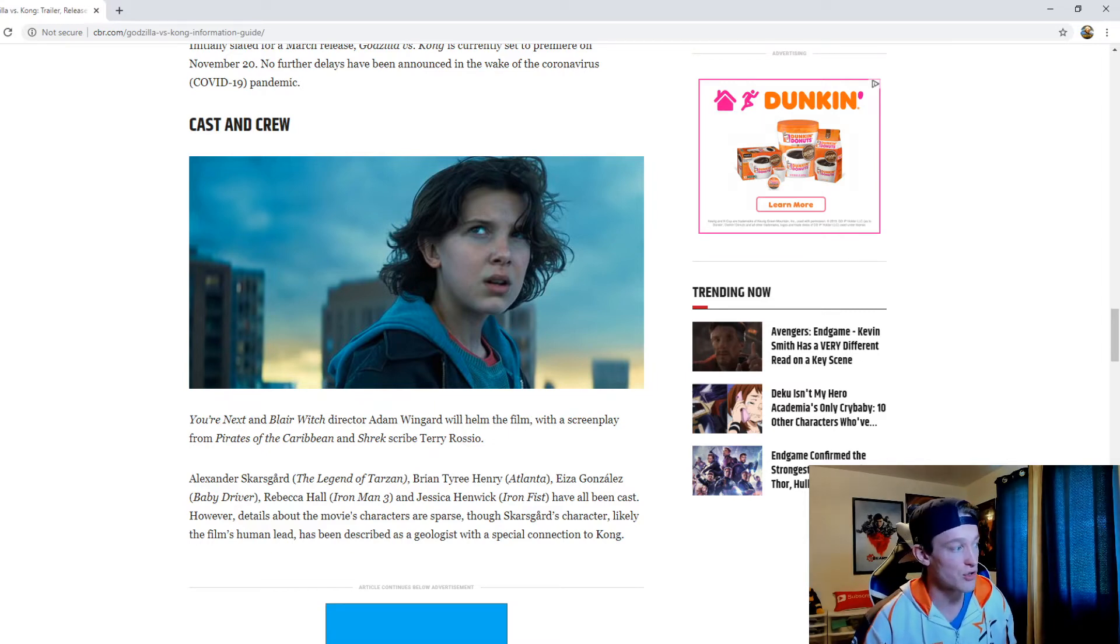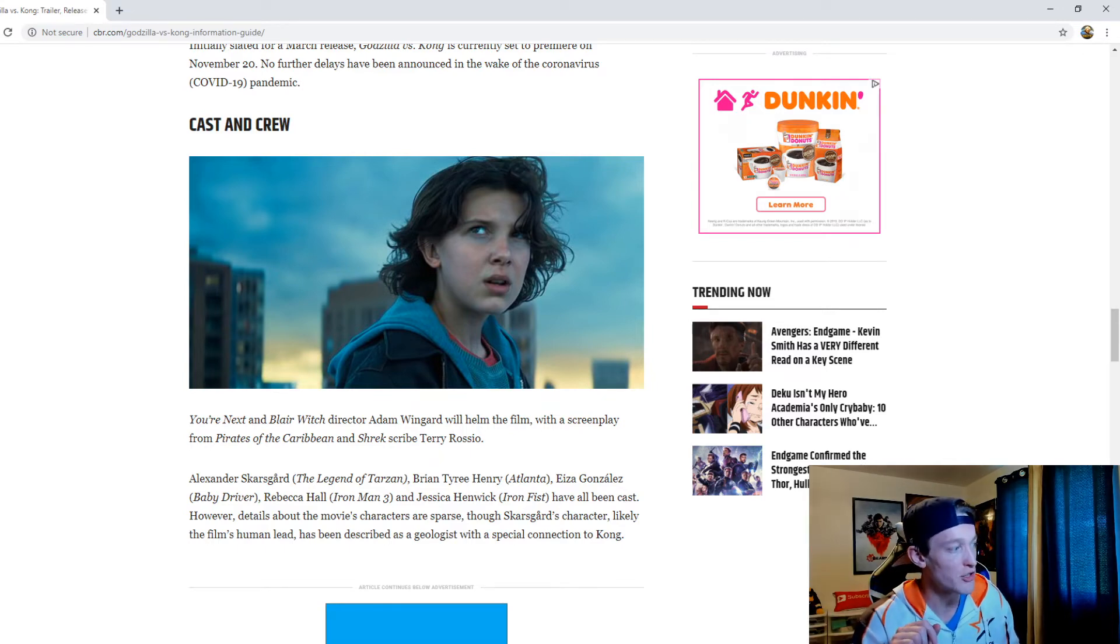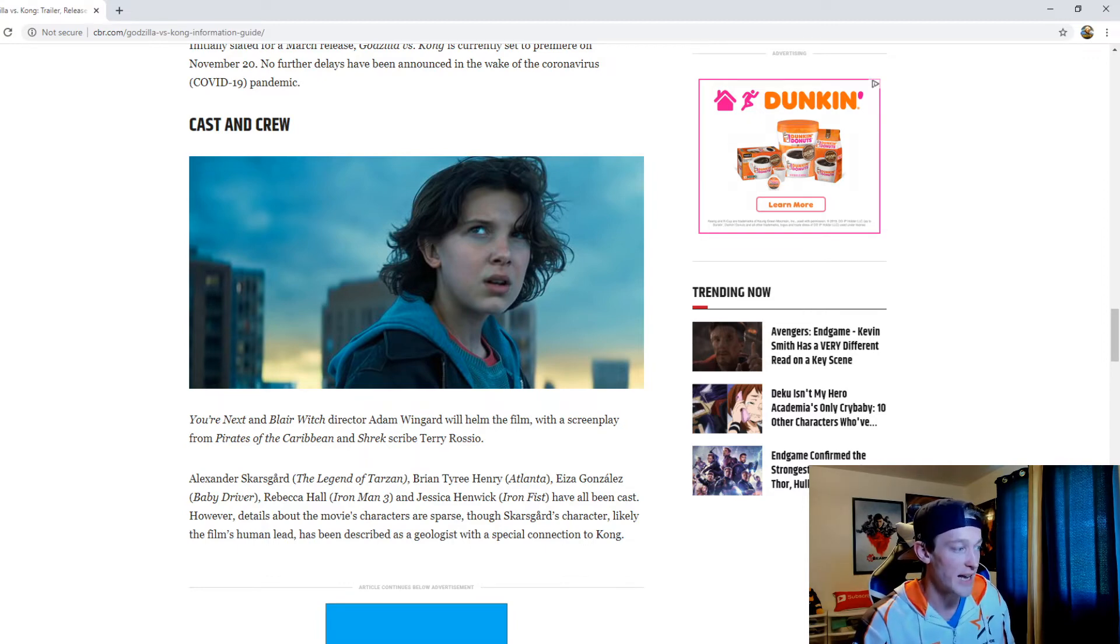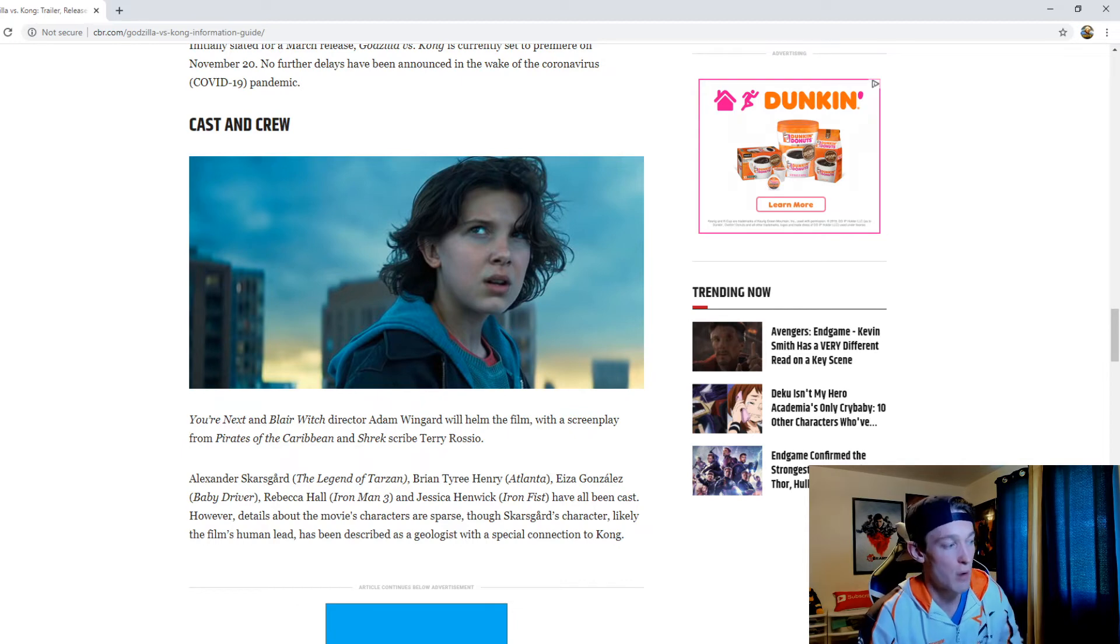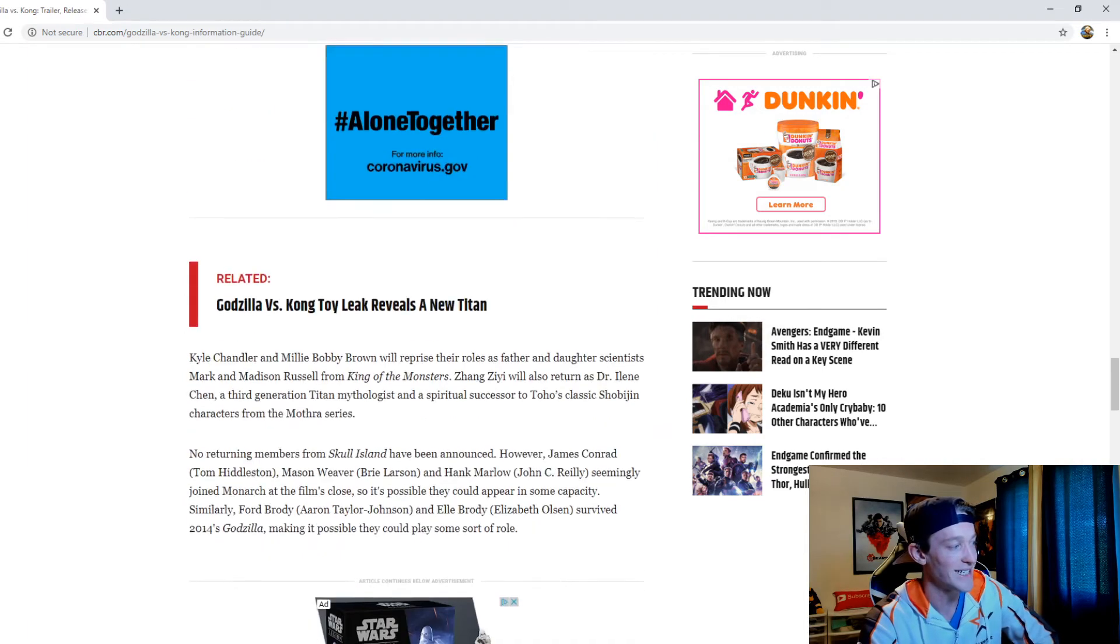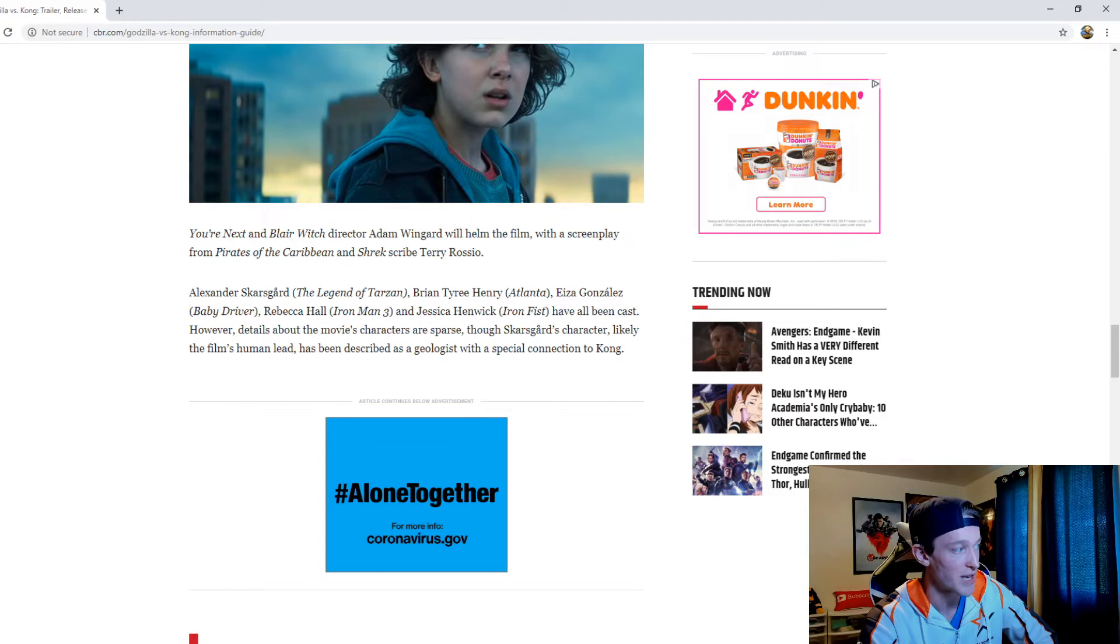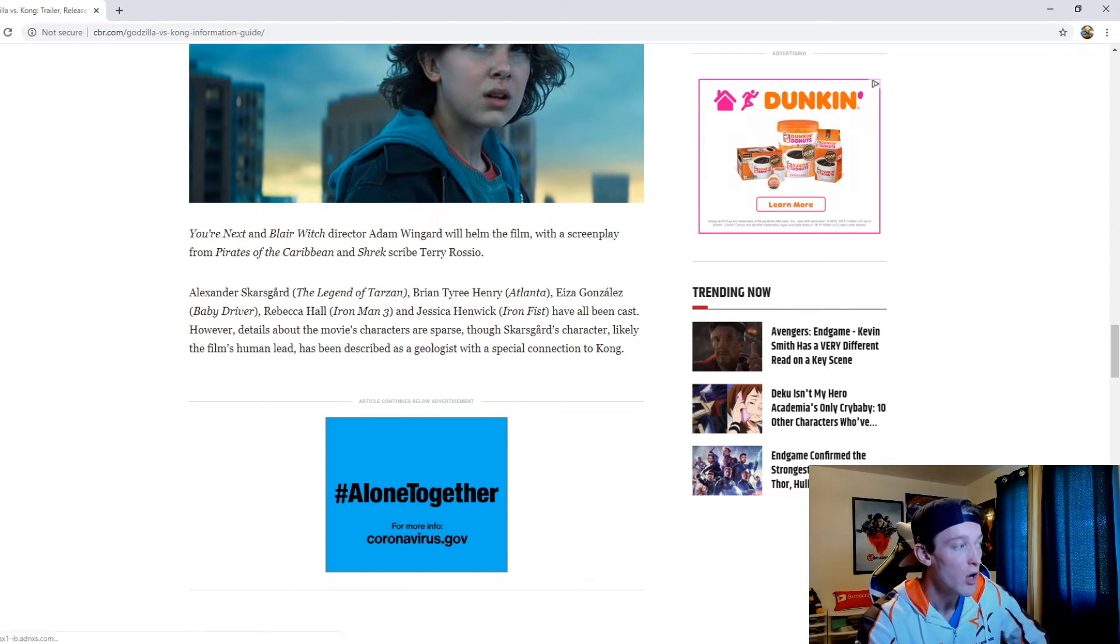As far as cast and crew is concerned, You're Next and Blair Witch director Adam Wingard will helm the film with a screenplay from Pirates of the Caribbean and Shrek scribe Terry Rossio. Alexander Skarsgård, Brian Tyree Henry, Eiza González, Rebecca Hall, and Jessica Henwick have all been cast. However, details about the movie's characters are sparse, though Skarsgård's character, likely the film's human lead, has been described as a geologist with a special connection to Kong. So a pretty nice stellar list of cast members, and I'm excited about Adam Wingard being the director of this. I actually liked Blair Witch a lot and I thought You're Next was really good as well.